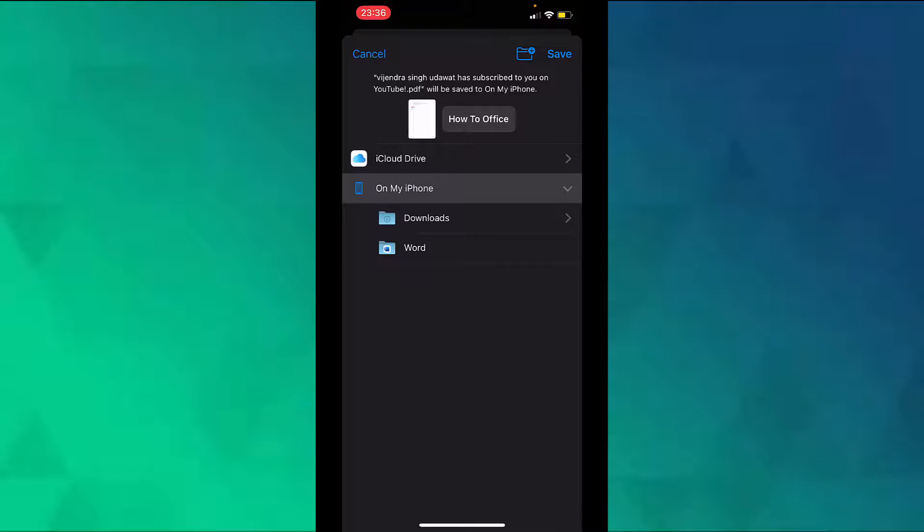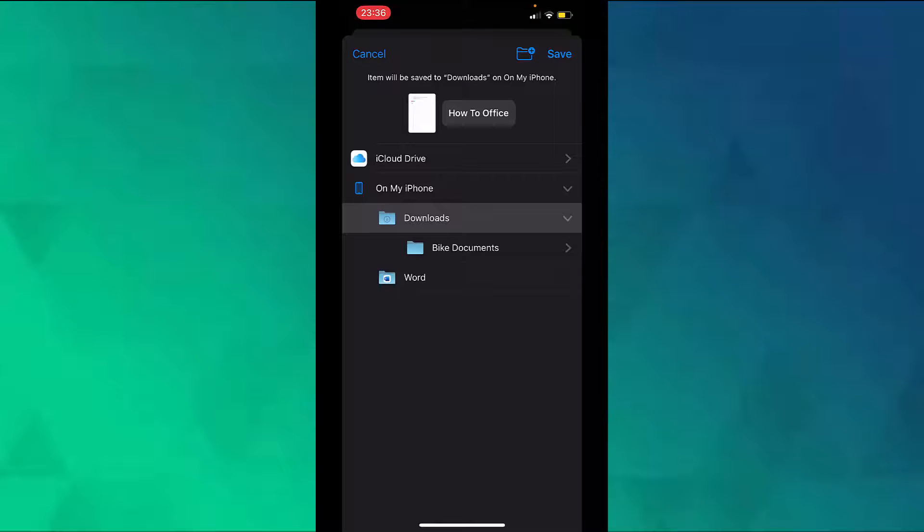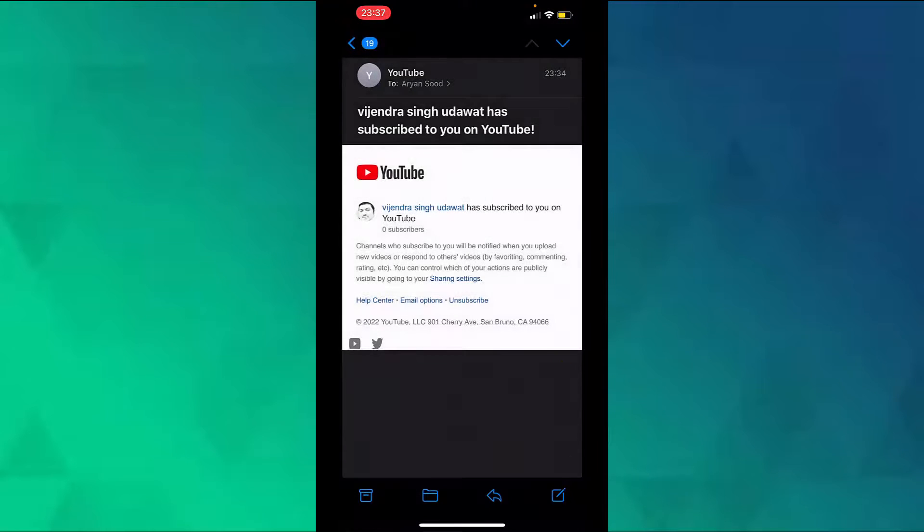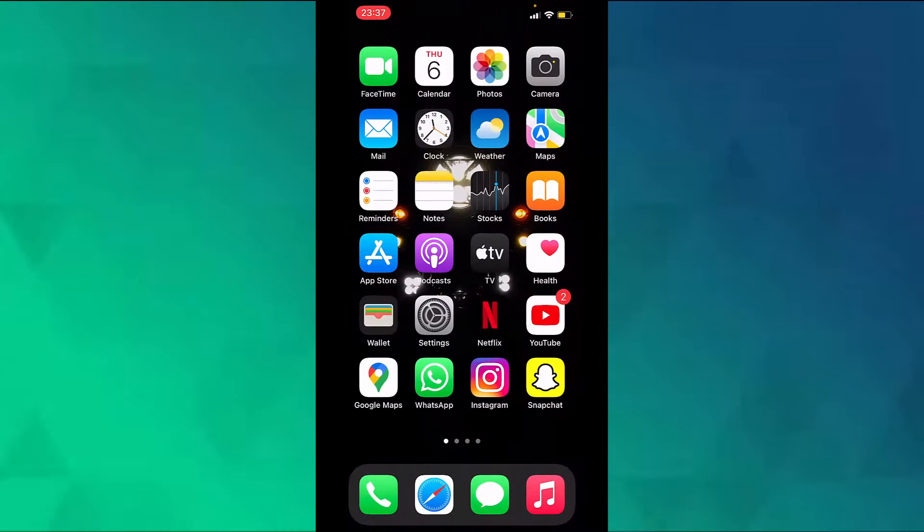I will tap on Downloads and save it in Downloads. Now to save the document, tap on save on the top right corner. You have successfully saved your email as a PDF file on your iPhone.